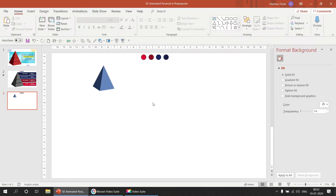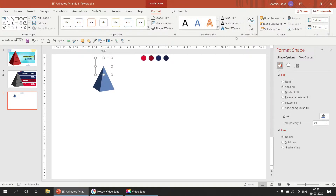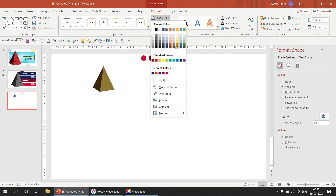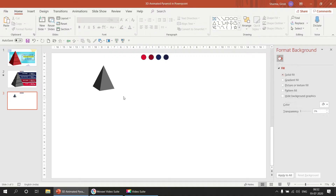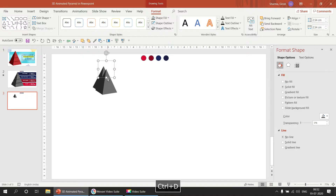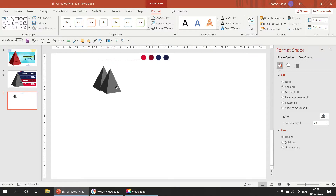Before proceeding, let's change the color. Go to Shape Fill and we are going to use Gray Accent. Now we are going to duplicate it by pressing Ctrl+D, so we get a new copy.